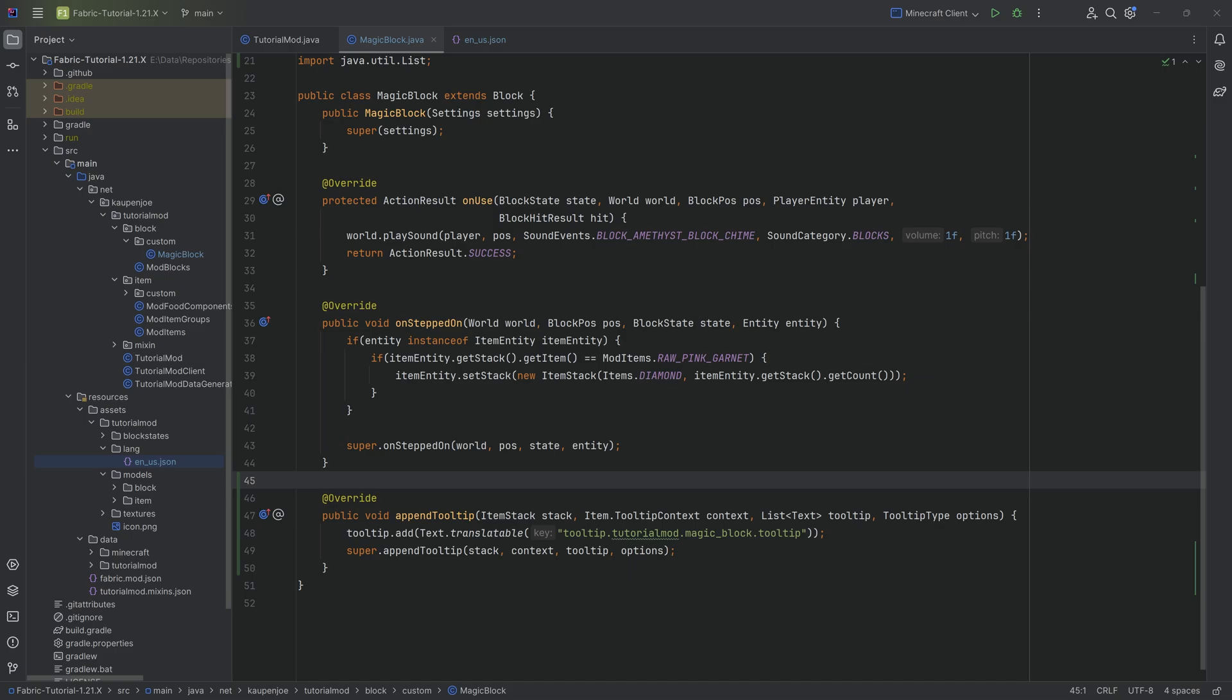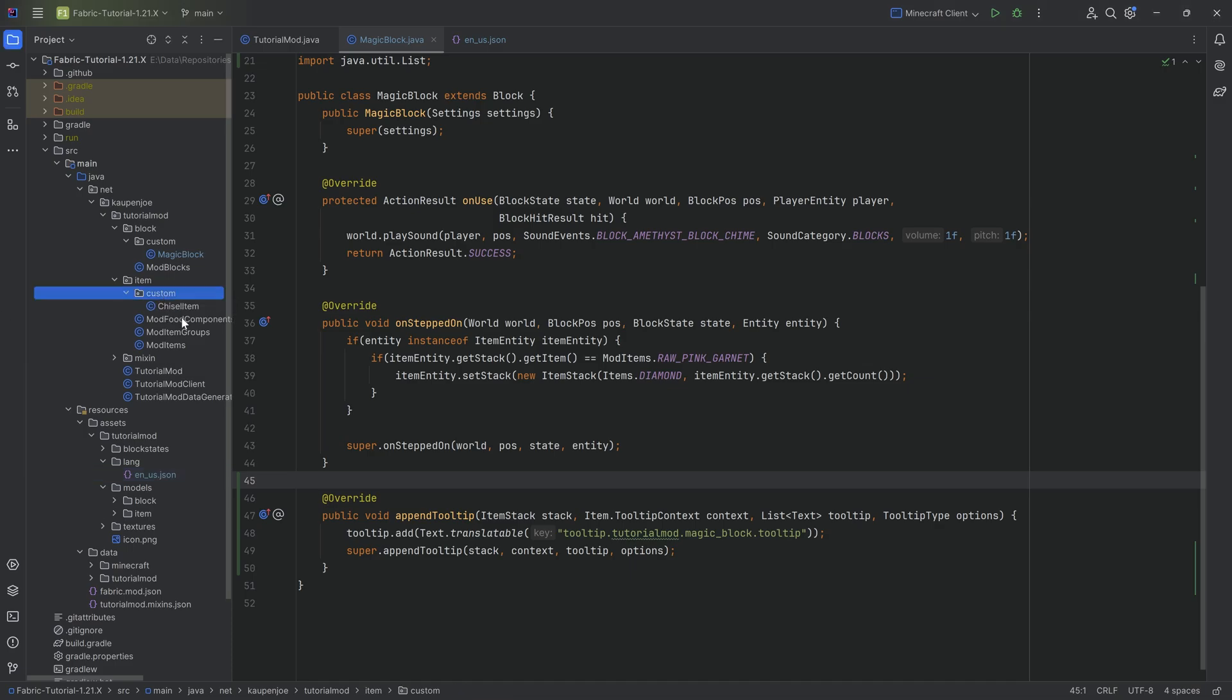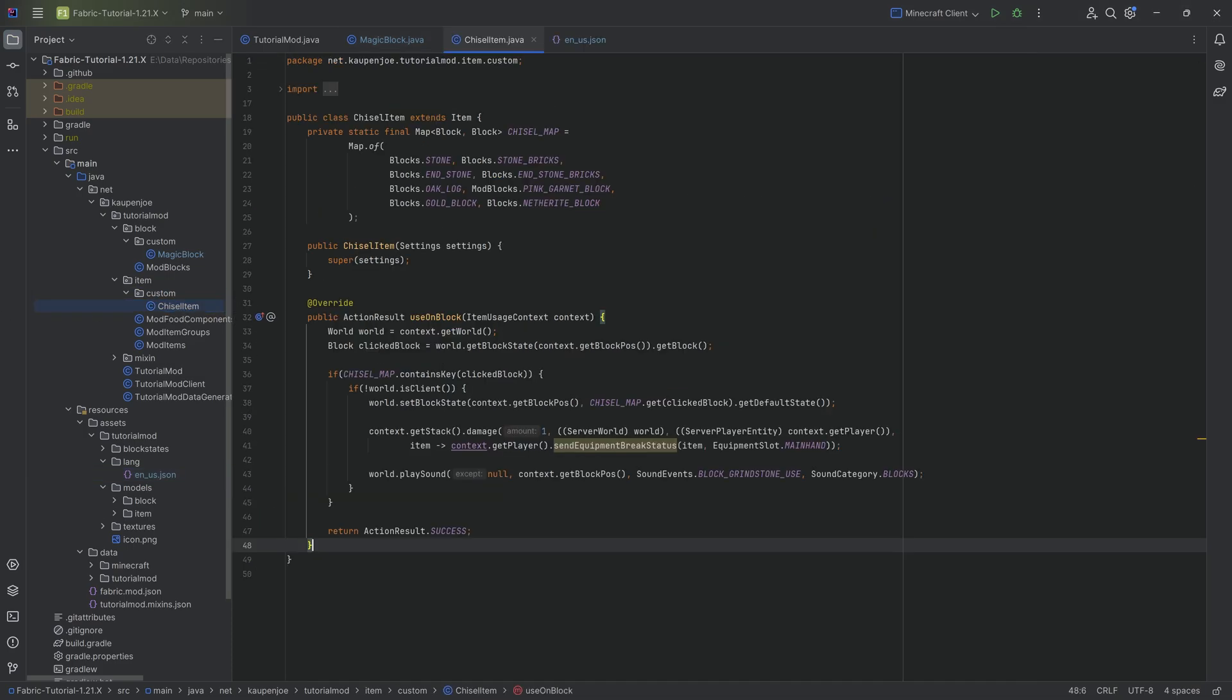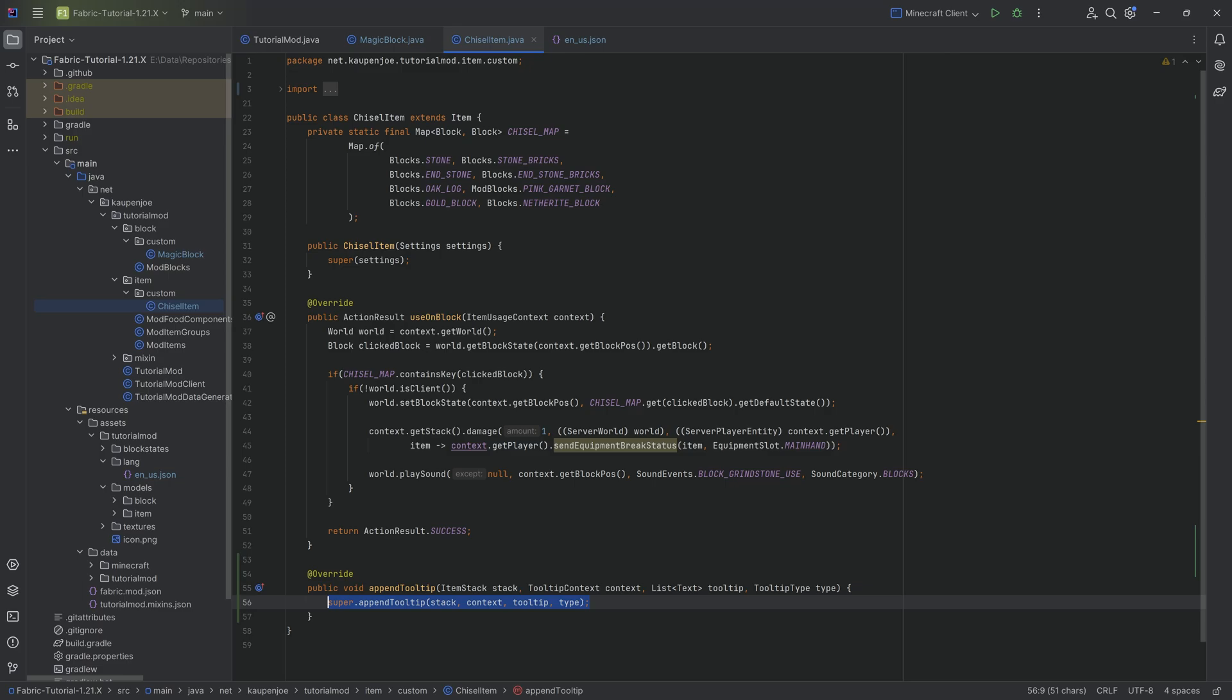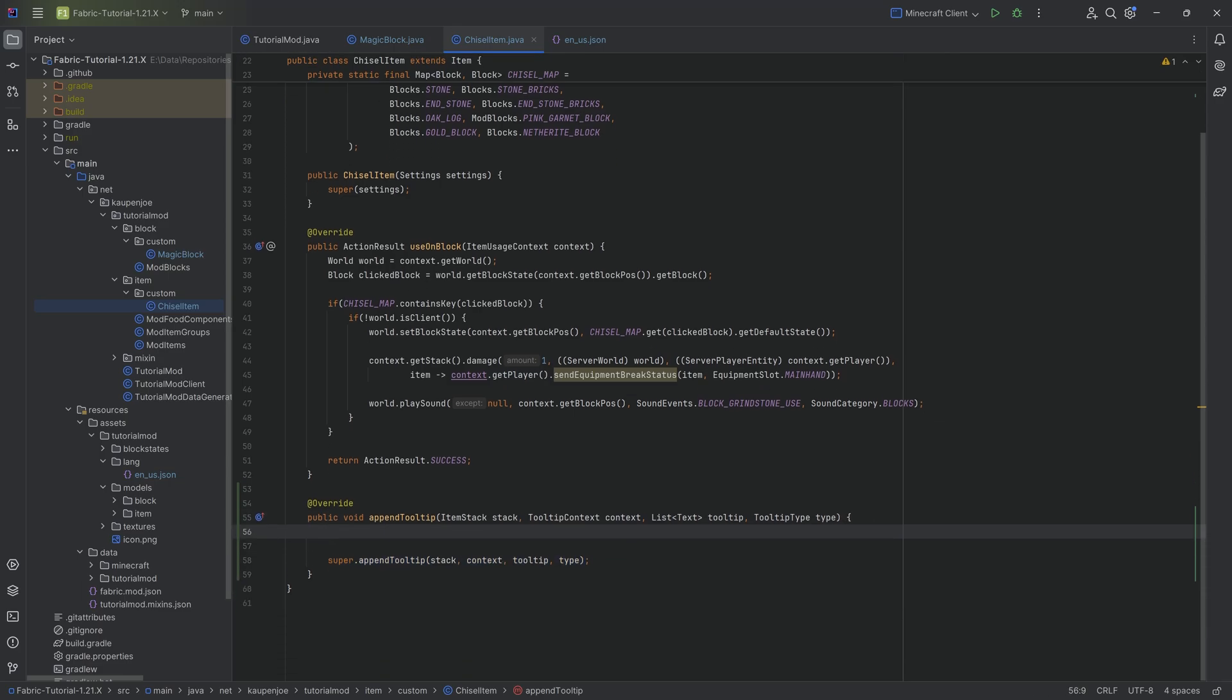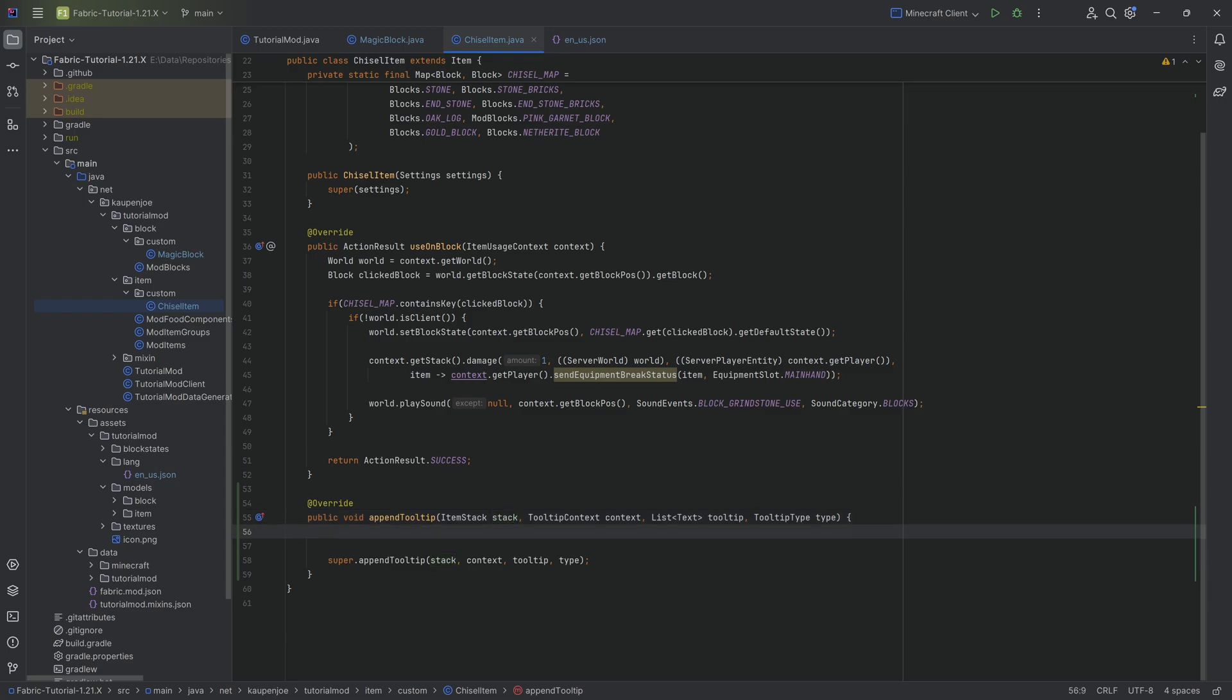That is already a tooltip added to the magic block. Very straightforward. Now the same thing we can do with a custom item. Let's go to the chisel item right here and append the tooltip method. Here though, I want to do something a little bit different. I want you to be able to hover over the chisel item and it displays 'press shift for more information', and then when you hold down shift that is when you actually see the information. That is a thing that a lot of different mods do, you've probably seen this previously.